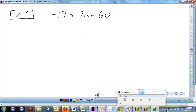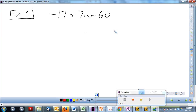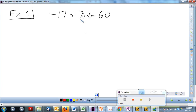Let's hop right in and do example number one. We have a variable and an equal sign. What this is simply saying is: what value of m would make the left side of the equation equal 60? We have to find out what value of m will balance this left side out with 60, or make it equal to 60.